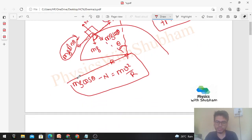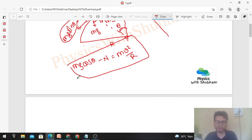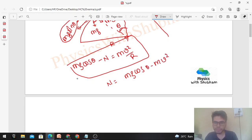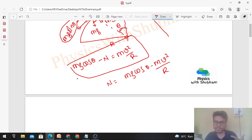Now let's talk about the normal force. The value of normal is mg cosθ minus mv²/r. Since speed v is constant, mass m is constant, and g is constant, the only variable is theta.